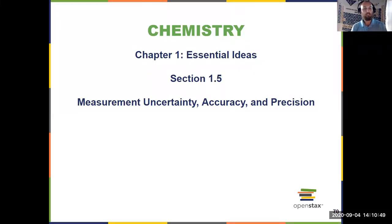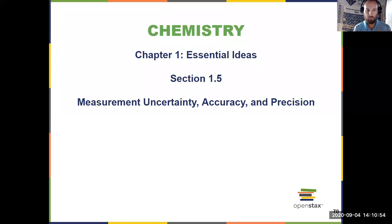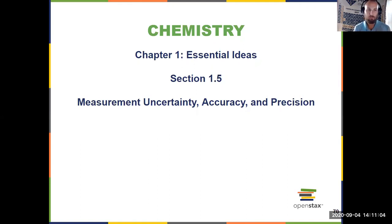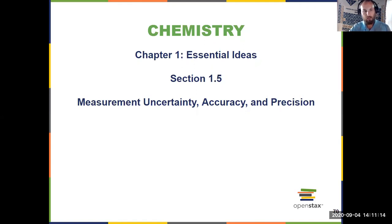Now that we've discussed the number values and the units associated with these numbers in the previous video, the last thing we have left to talk about regarding reporting measurements is uncertainty. We need to discuss significant figures, which ties into measurement uncertainty, and we'll finish by talking about accuracy and precision. That's what section 1.5 is all about.